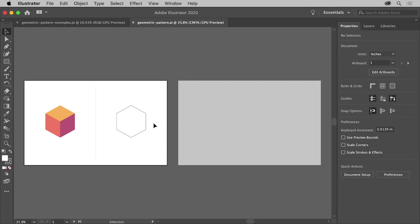You'll take this polygon shape that's already here and divide it into three even parts using the Pen tool and a command called Divide Objects Below. That way you can apply color to each of the selected shapes.